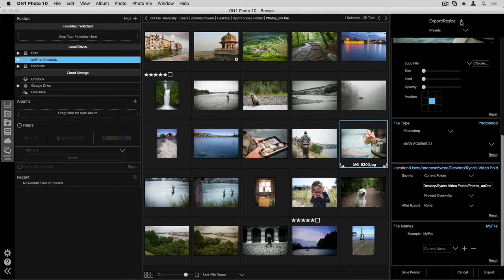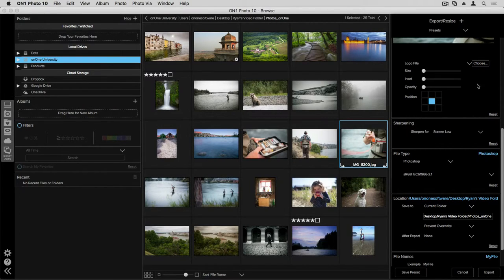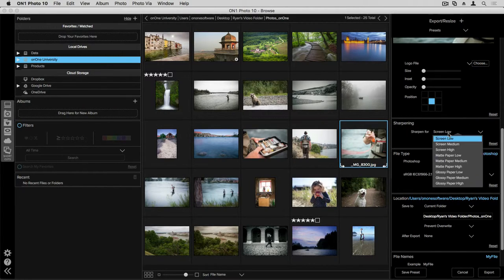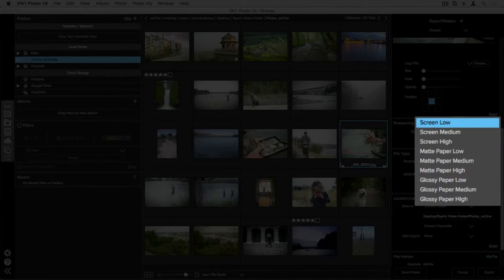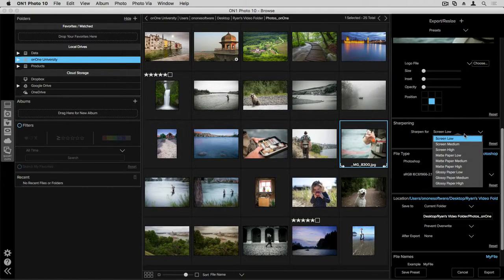A couple more features to talk about - so I'll go back up here to my top menu - is that we also have sharpening. So if I turn that on, you can see we have various presets available. So understanding what the medium is going to be, whether that's screen or print or even the paper type that you're going to use if you are printing, those are all important things to know when you apply sharpening for a photograph.